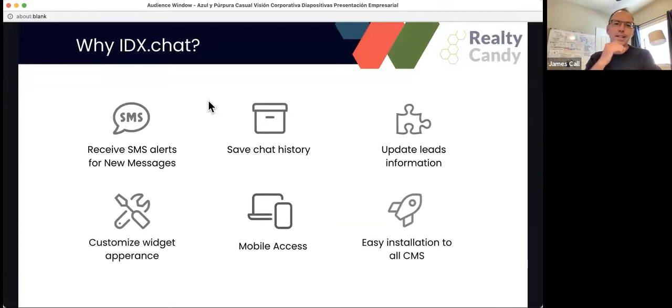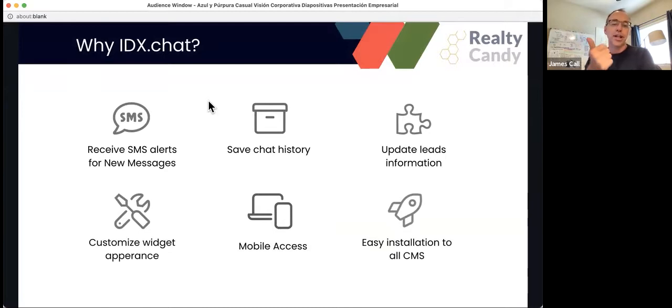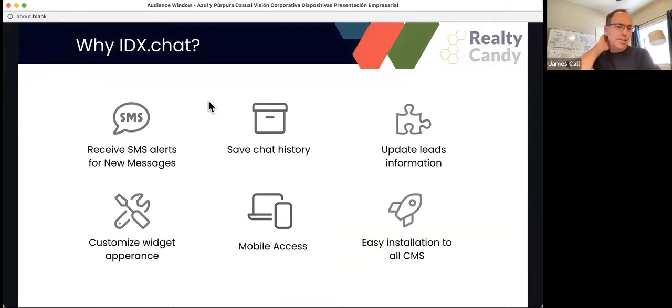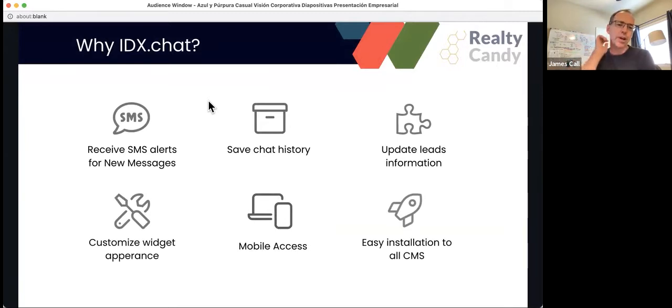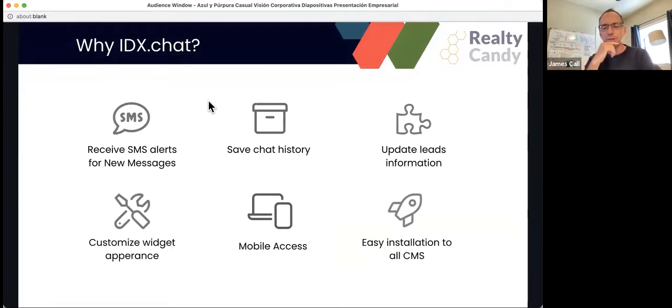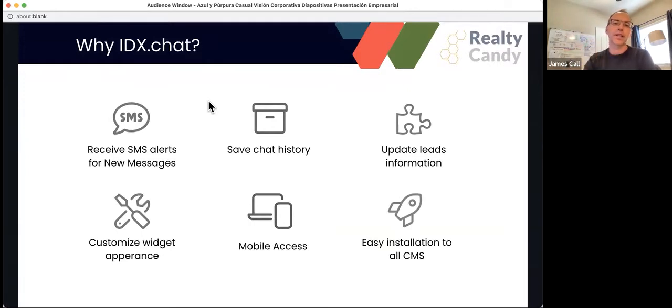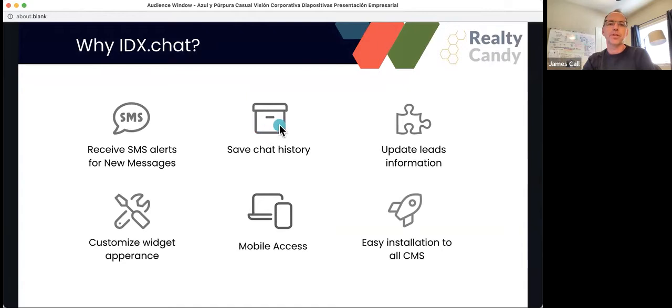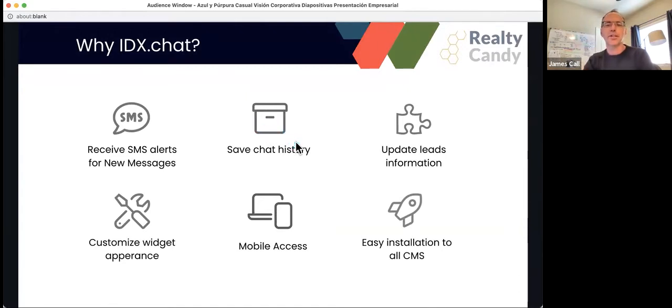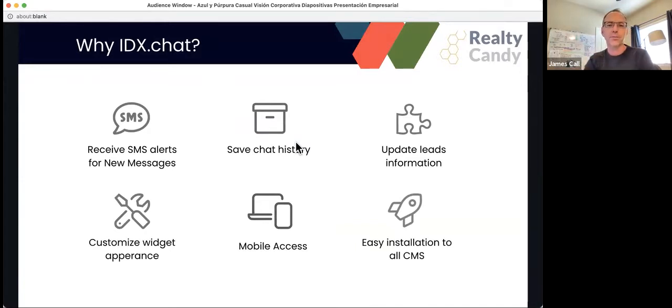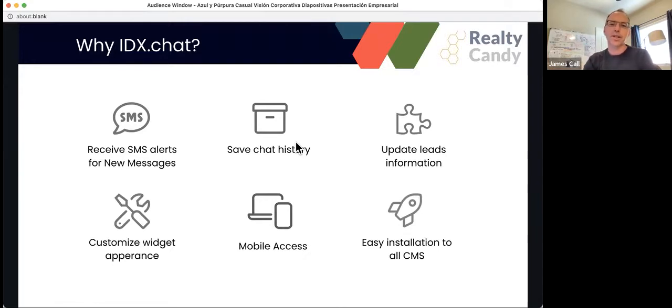So what are some of the features of IDX chat? One that I really like is that you can get SMS or text alerts when there's new messages. So that means if you're away from your computer, away from your device, and you get somebody hops on your website and they want to chat with you, you're going to get a text alert so you can quickly get in there and help them out. You also can save your chat history, it's automatically saved on the IDX.chat server, so you can go back and look at a chat that you've had with a client in the past and see questions they've asked, properties and things that they've looked at.